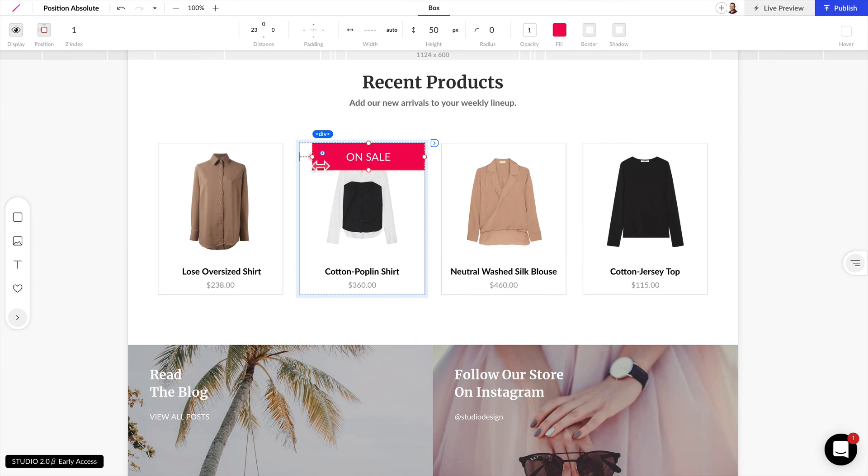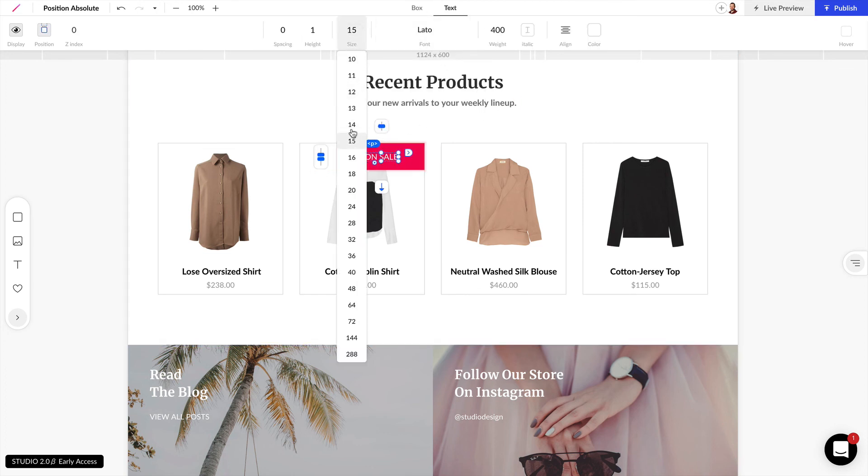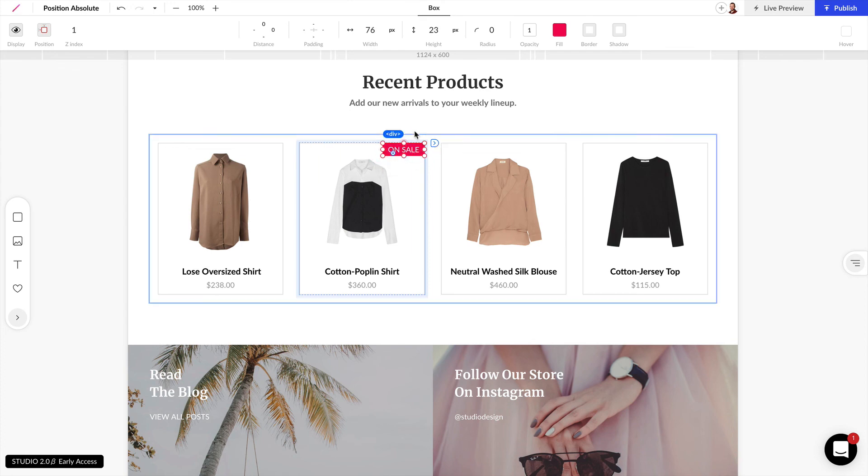And once we do that, we can make this font a little bit smaller. And pin this right to the top right corner.